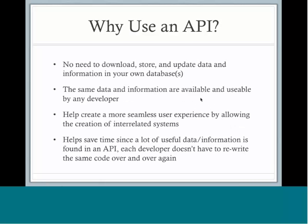So why would anyone want to use an API? You don't need to download, store, or update any of the data or information in your own database. This means that every developer is using the exact same data and information, and since it's in an API, anyone can access and use that data.